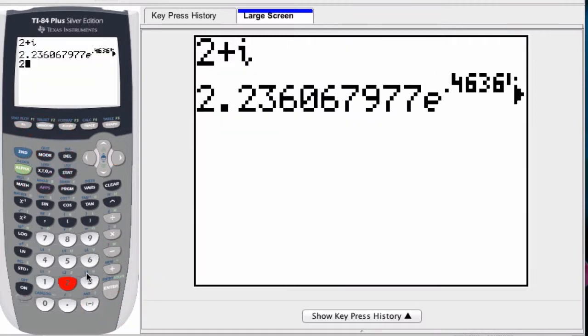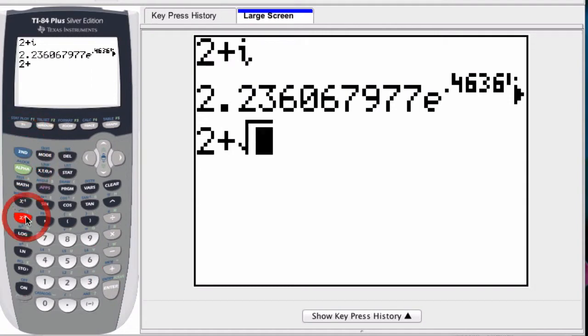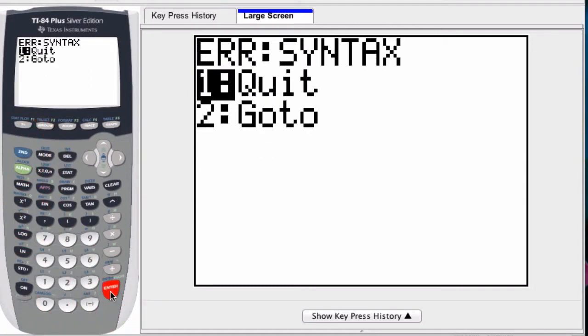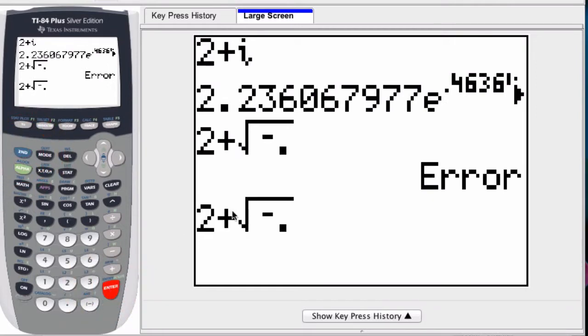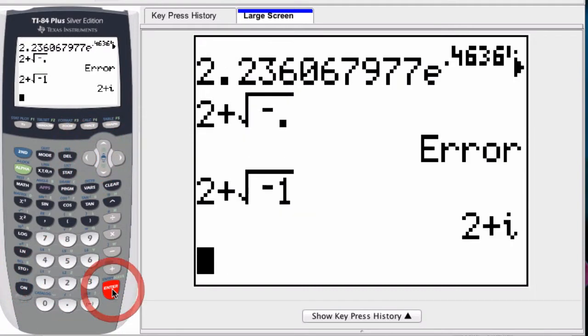So if I enter in 2 plus the square root of negative 1 in complex form... oops, let me go back. I wrote negative dot. It should be negative 1. In complex form, it'll give me 2 plus i.